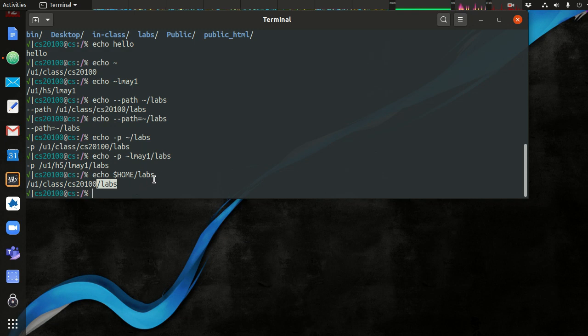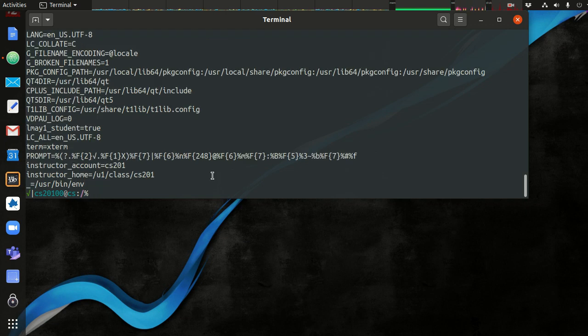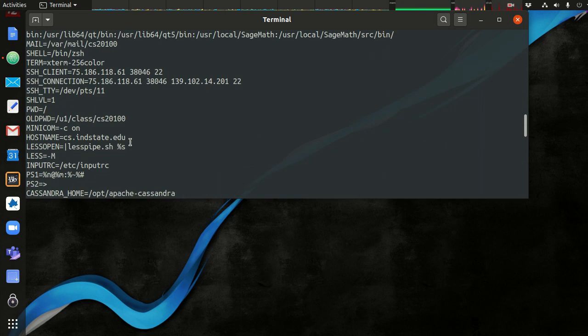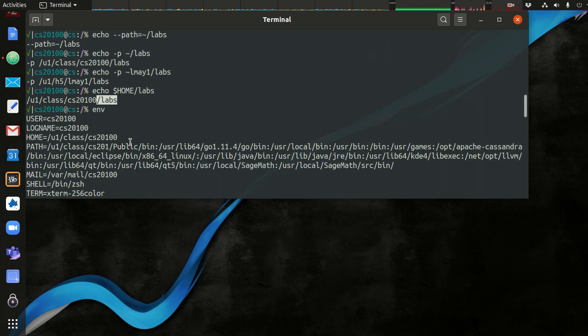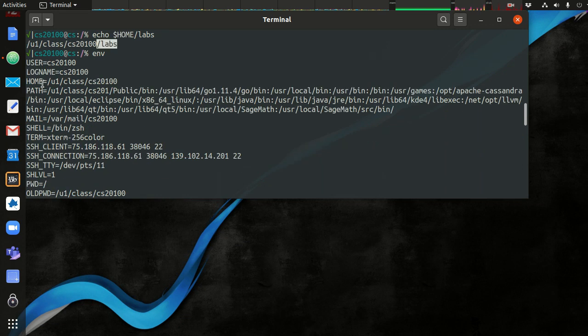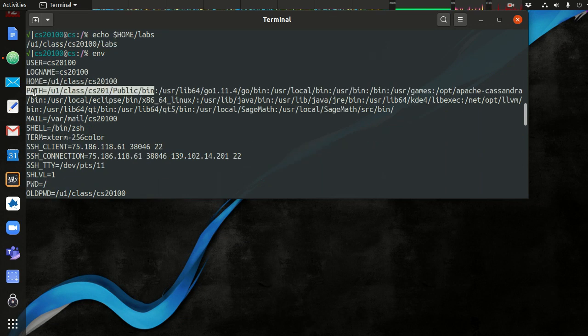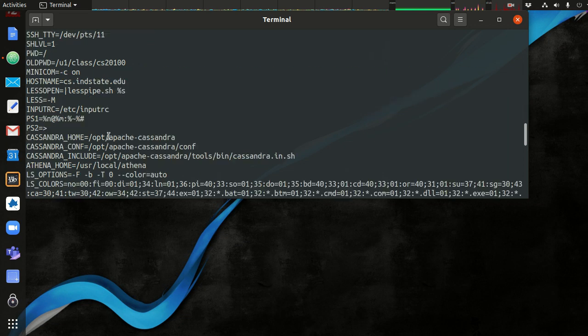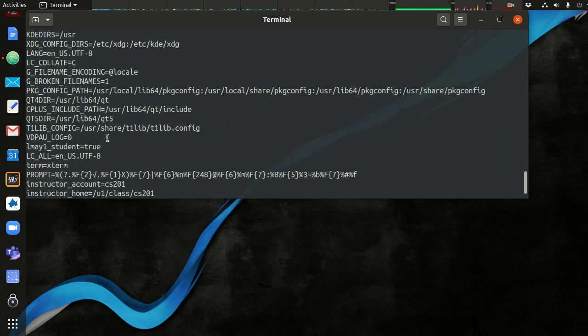And if you want to look at what variables you have installed on your system, you can use the env command. And you can look up near the top is usually where your HOME variable is, PATH, USER, the shell. You can determine what shell you're using. You probably won't use a lot of these, but this is how you create environment variables.